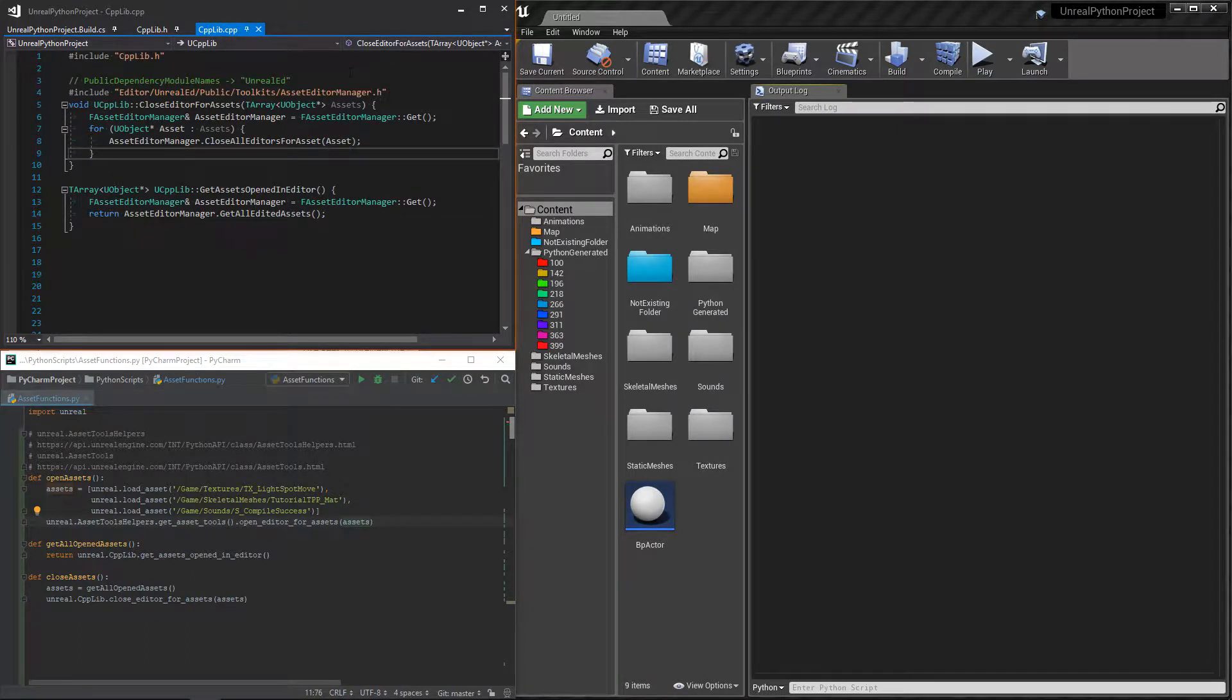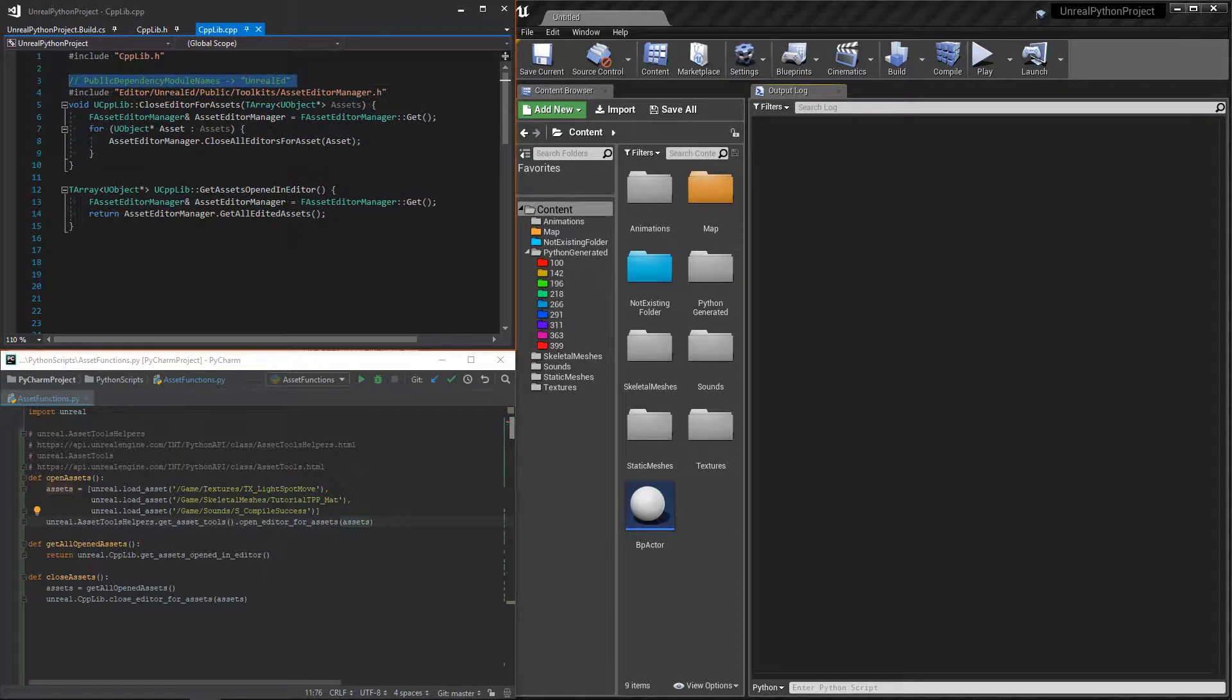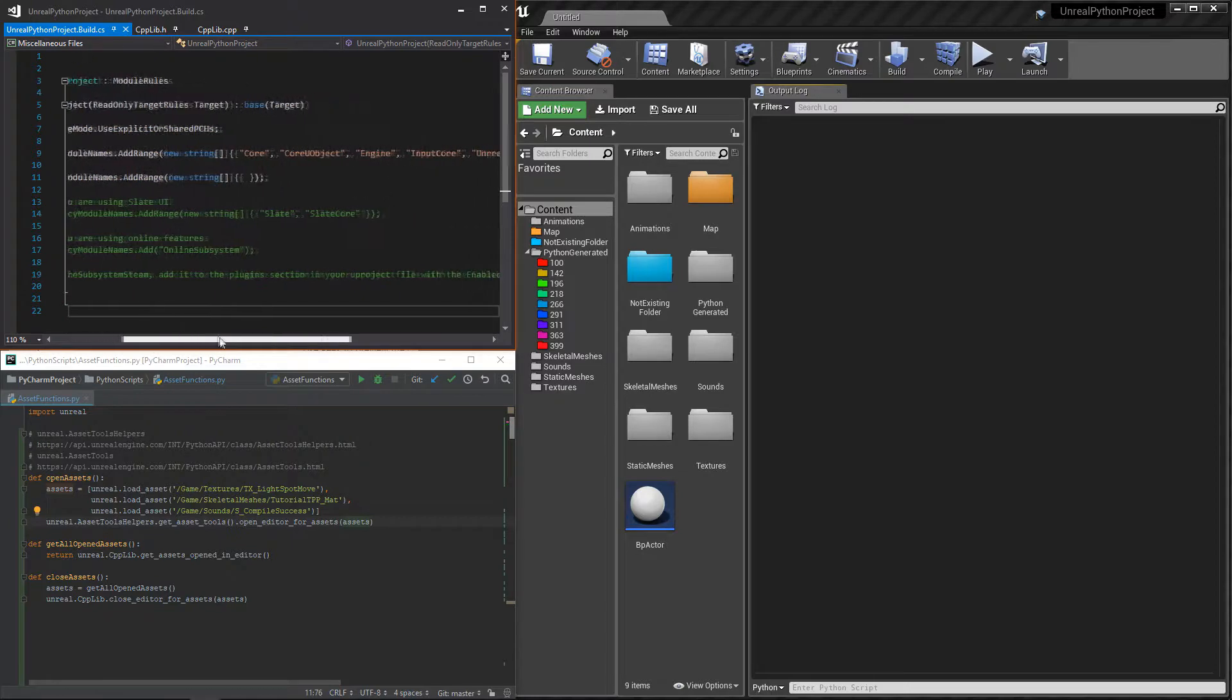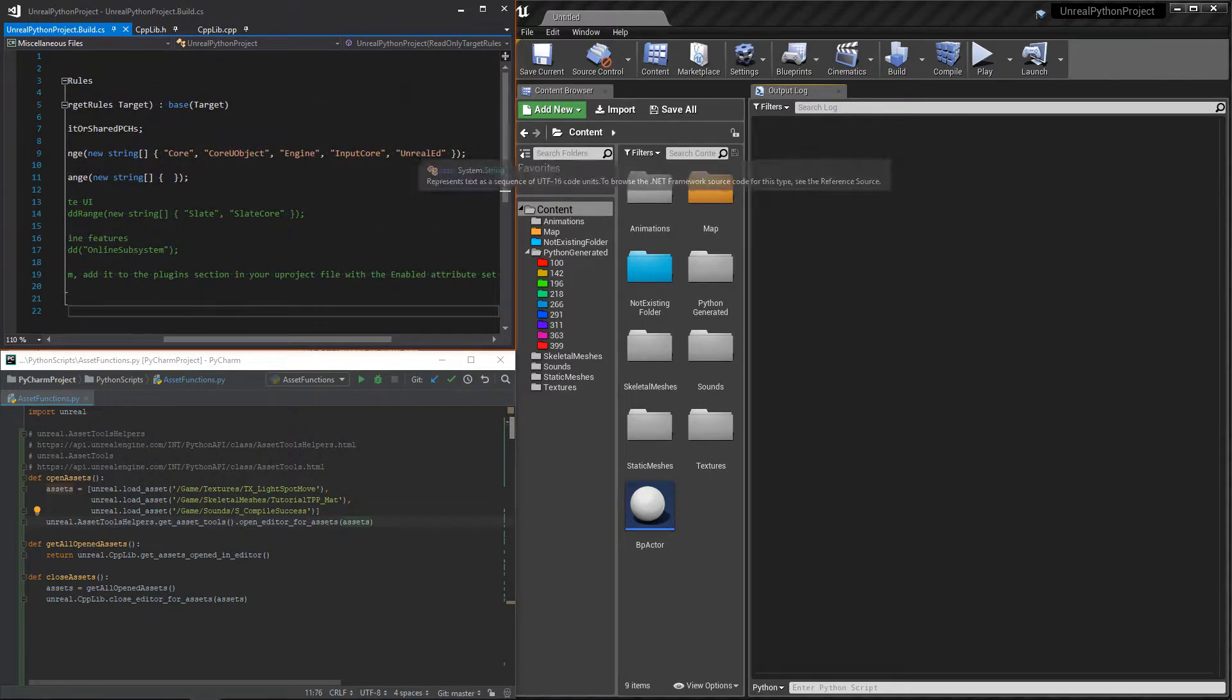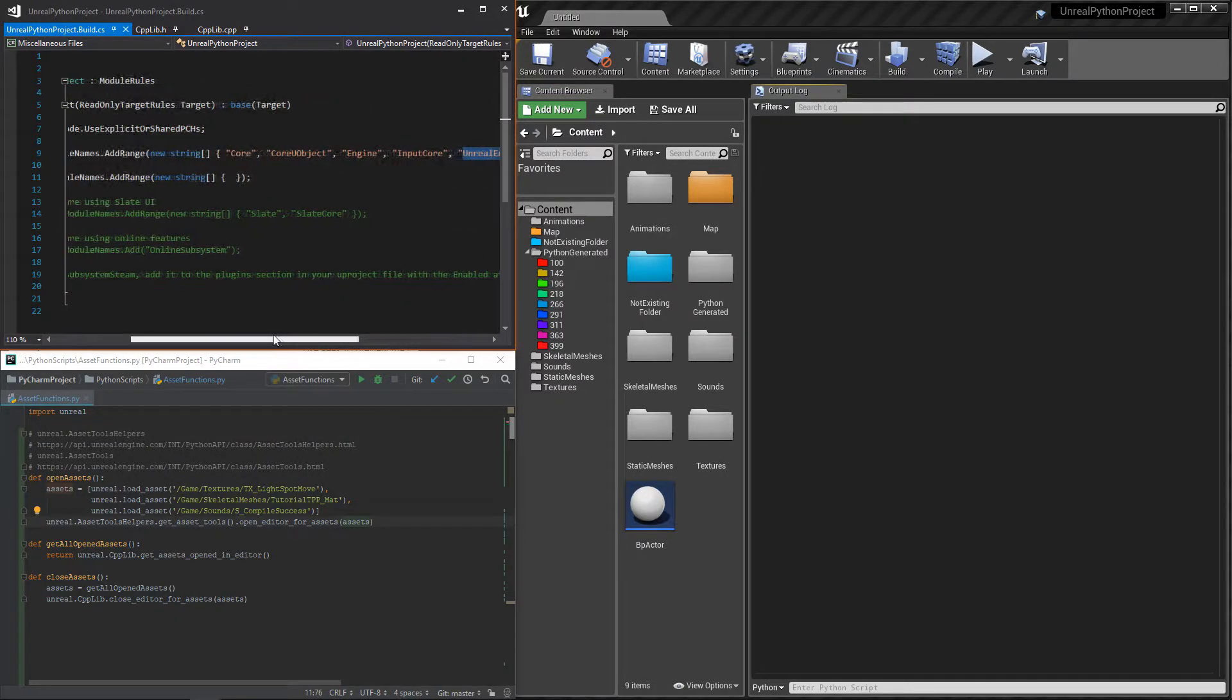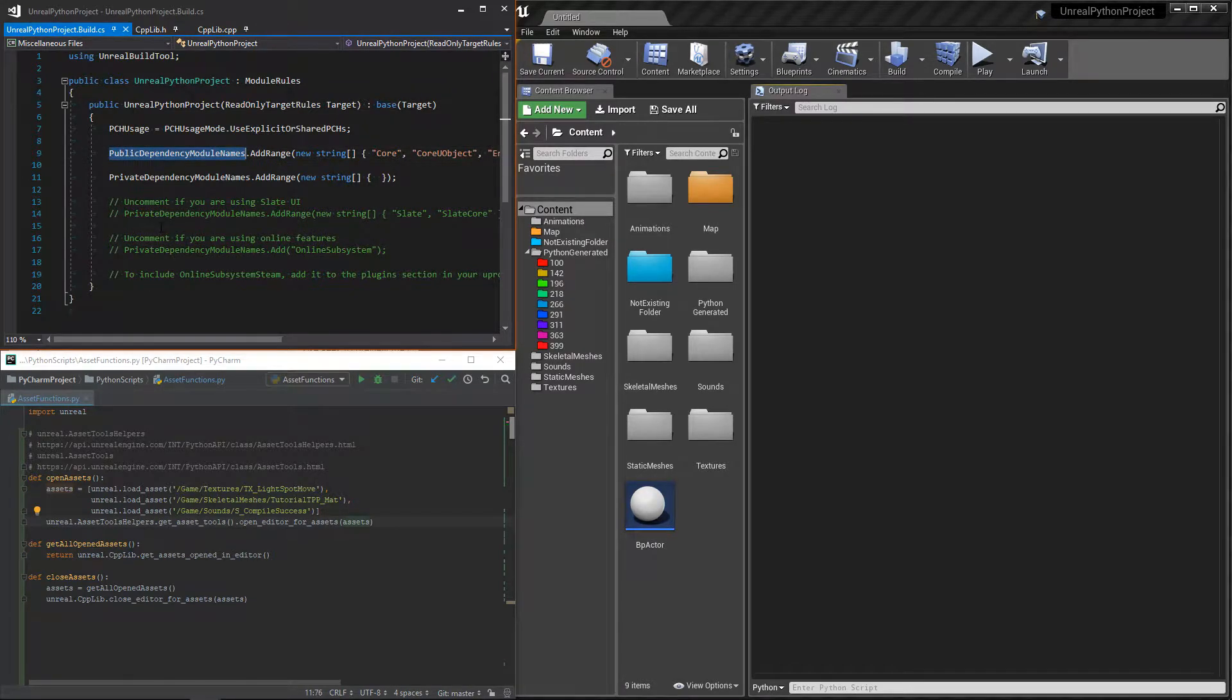In the cpp file, I had to include the asset editor manager. This class is inside a module that we do not have access to by default, so we will need to add it inside the dependencies list. This list is inside the build.cs file and you need to add the UnrealEd string inside it.